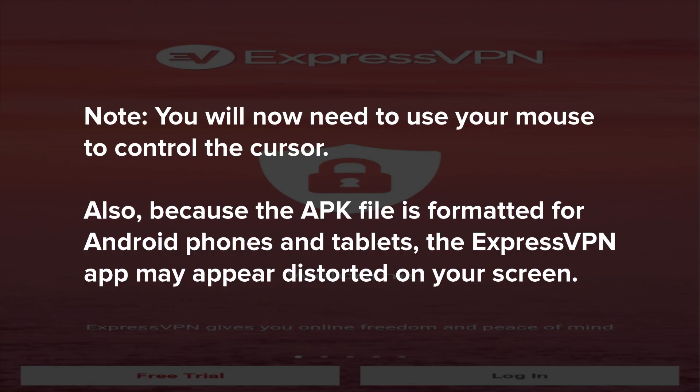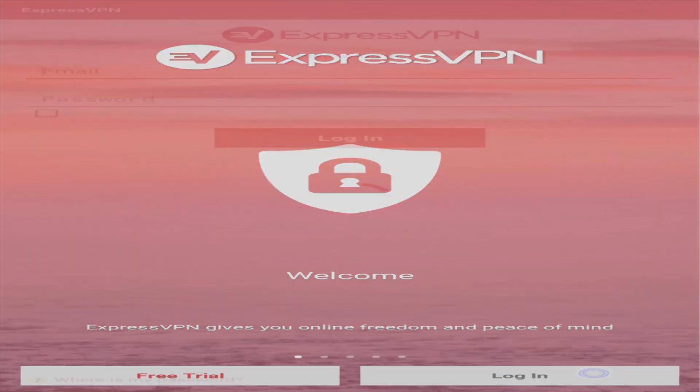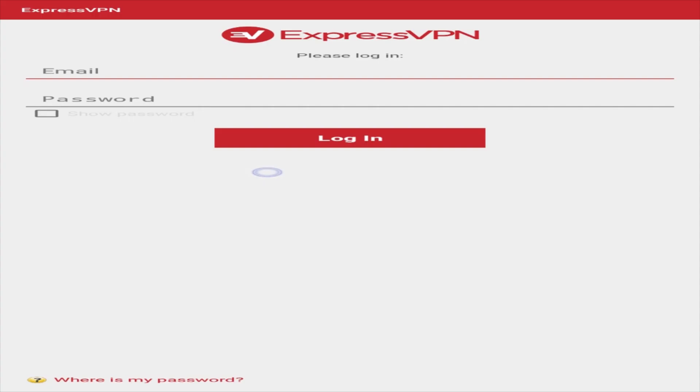You will now need to use your mouse to control the cursor. Note that because the APK file is formatted for Android phones and tablets, the ExpressVPN app may appear distorted on your screen. Select Login and then enter your ExpressVPN account credentials.